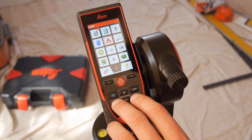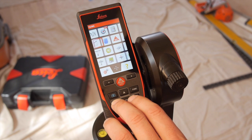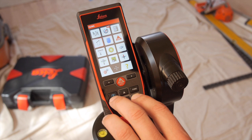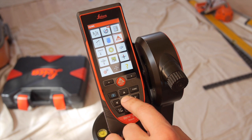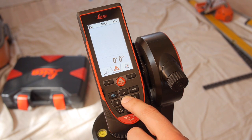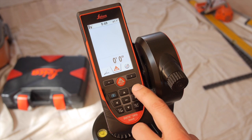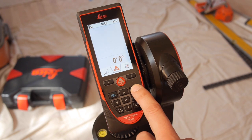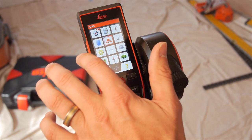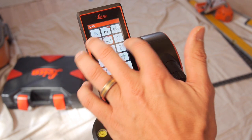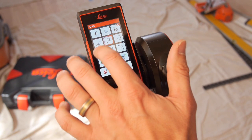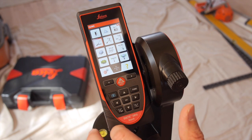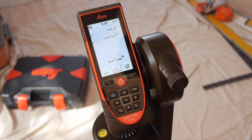Use the directional arrows to scroll through and select your function by pressing the equals button in the center. If you have a touchscreen DISTO, you can swipe the screen left and right as you would on a smartphone, tap once to select a function, and tap again to activate it.